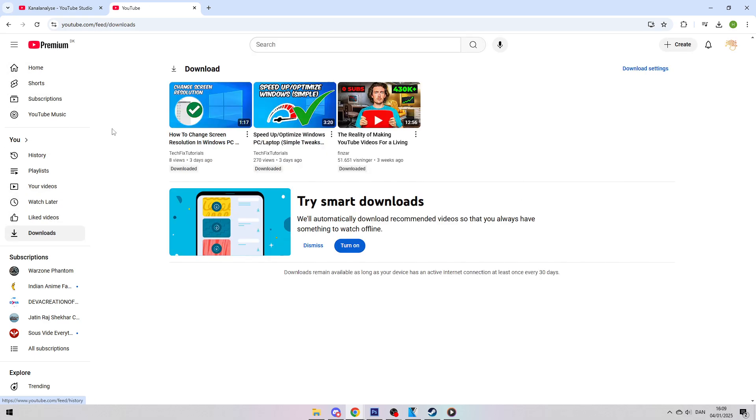In this section, you will see all the videos you've downloaded, and there it is, the downloaded video, ready for you to watch any time, even without an internet connection.